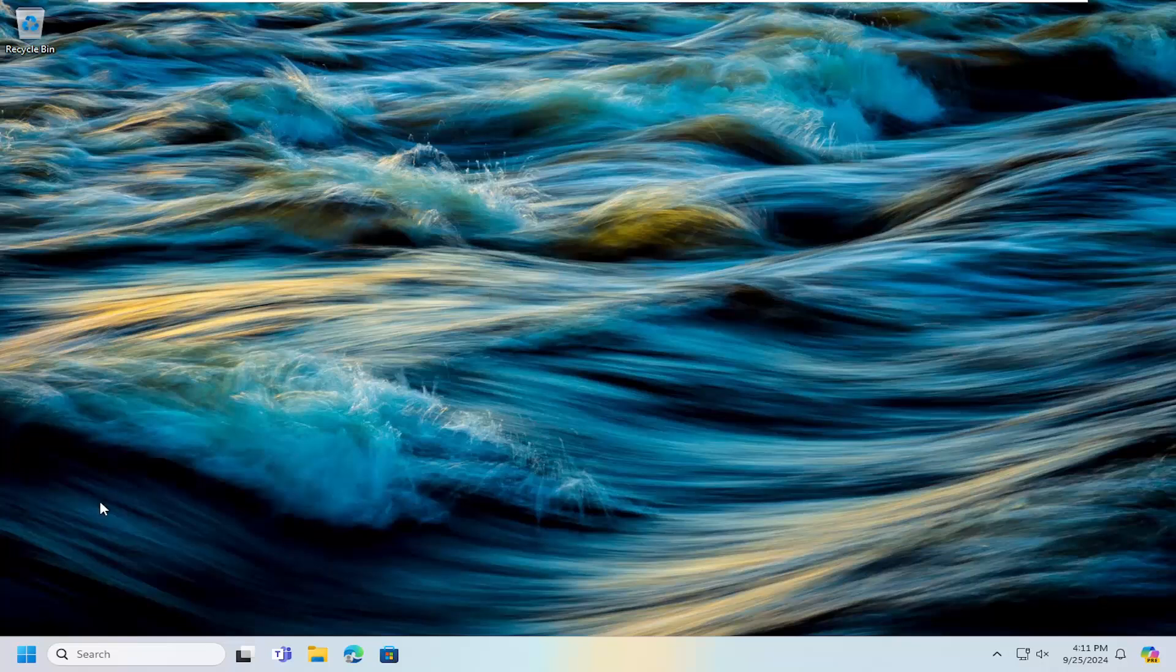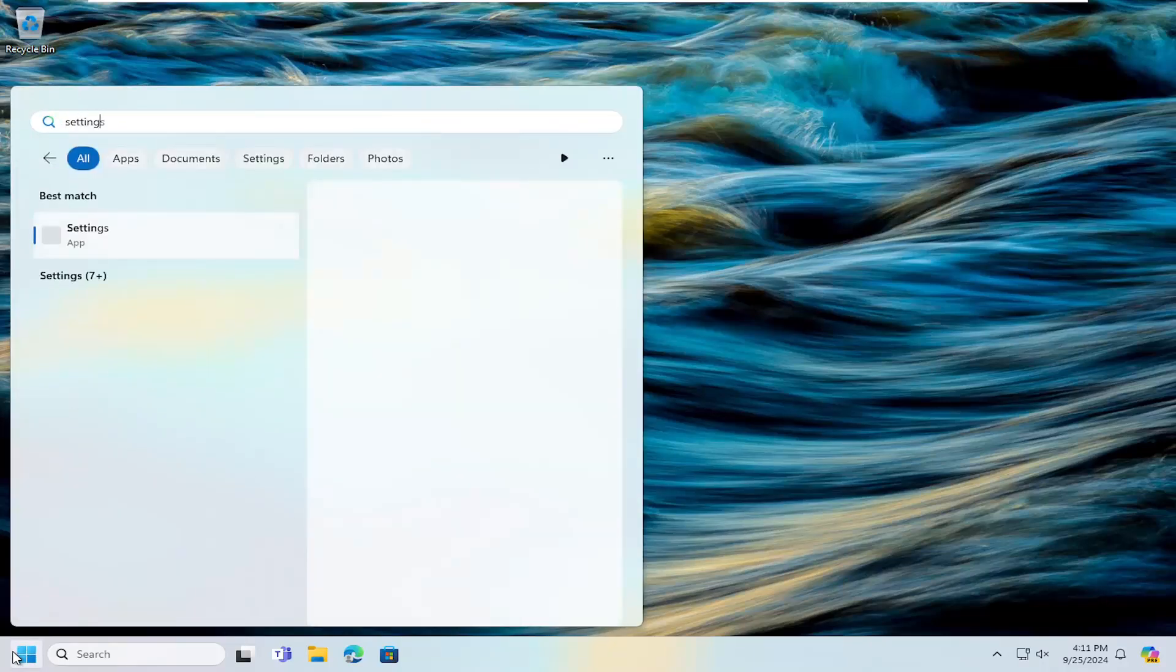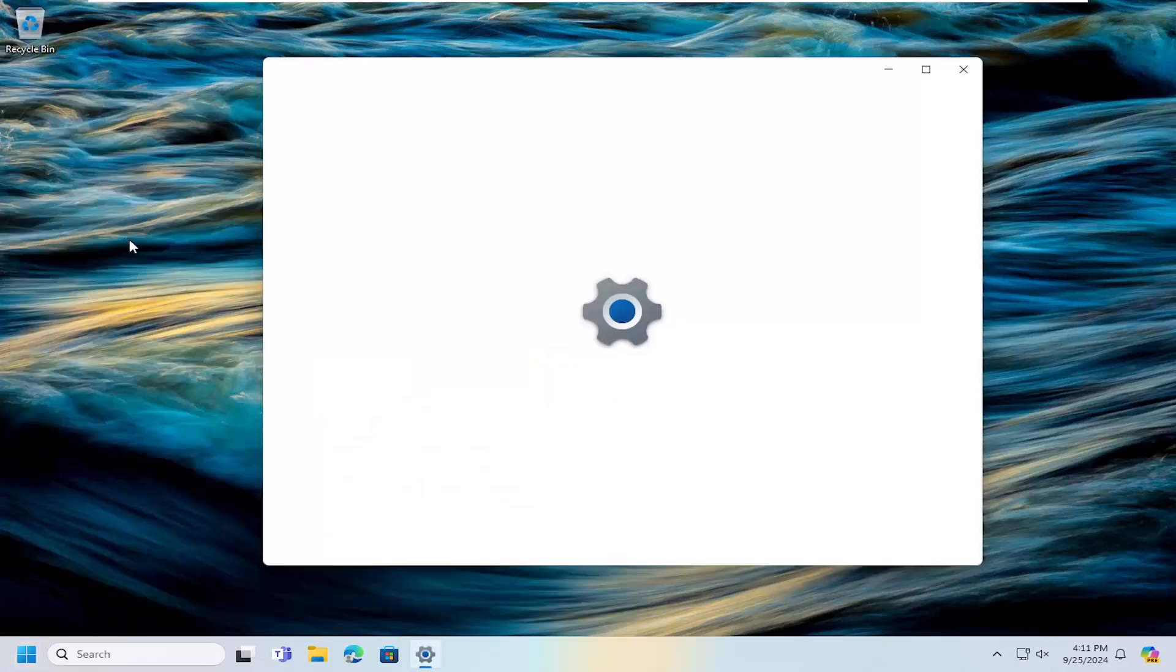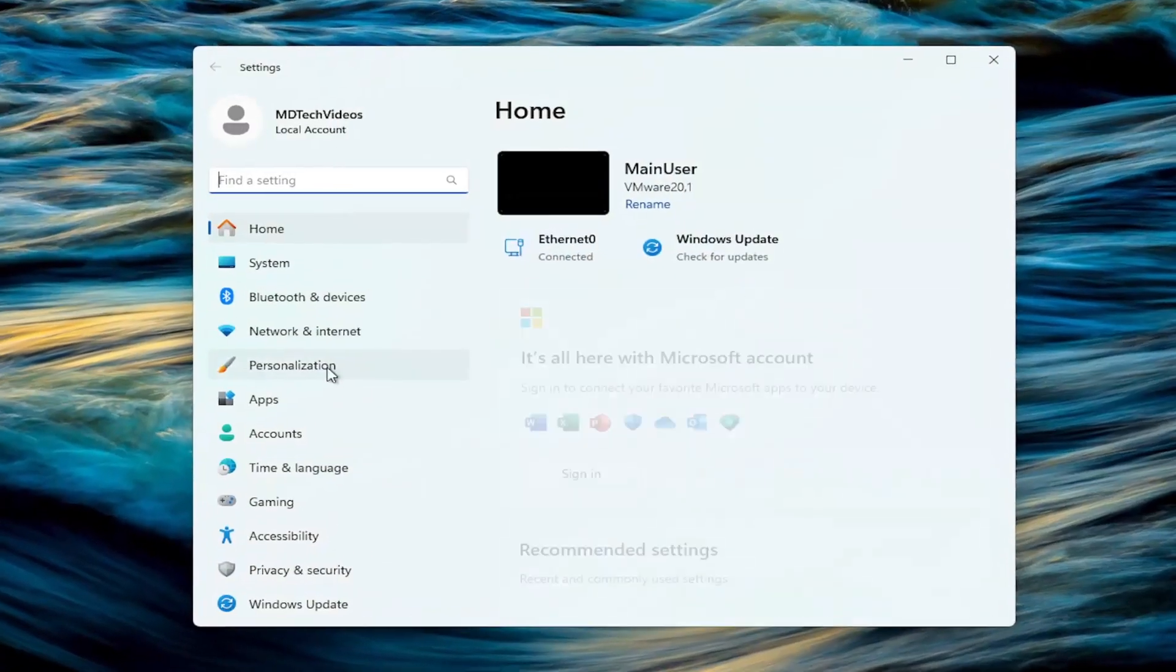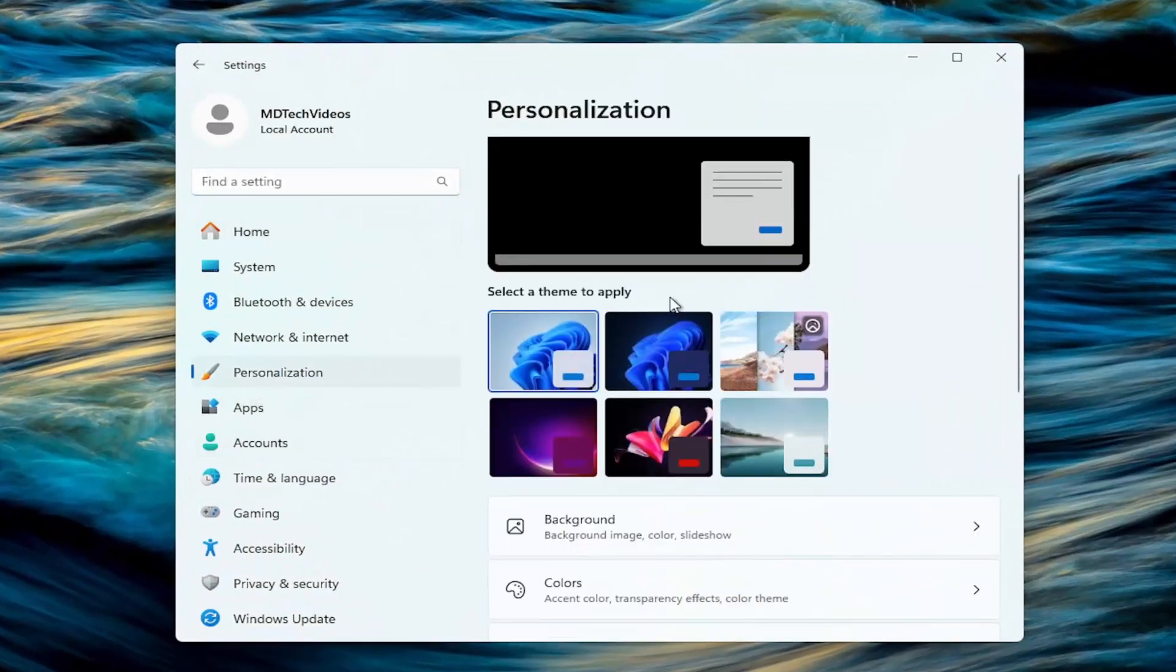So a couple different ways here. First option would be to open up the search menu, type in settings, best match settings, open that up,